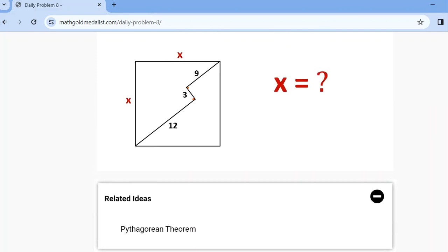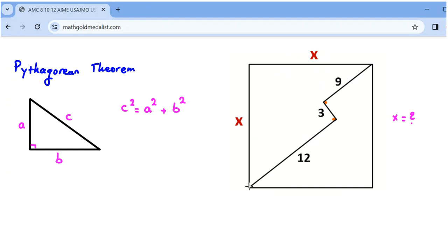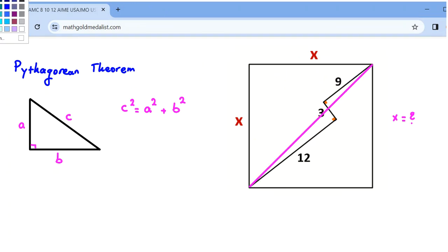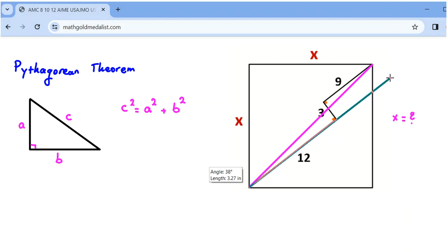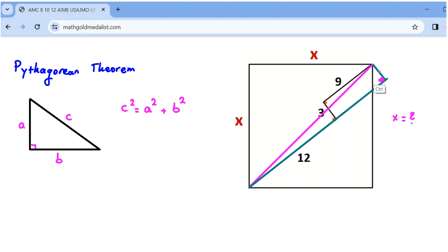Let's see why. In this problem, if I draw this diagonal, we can extend this part. And we can draw a perpendicular from this point to this line. Because it is a rectangle, we can say this segment is 3, and this one is also 3.